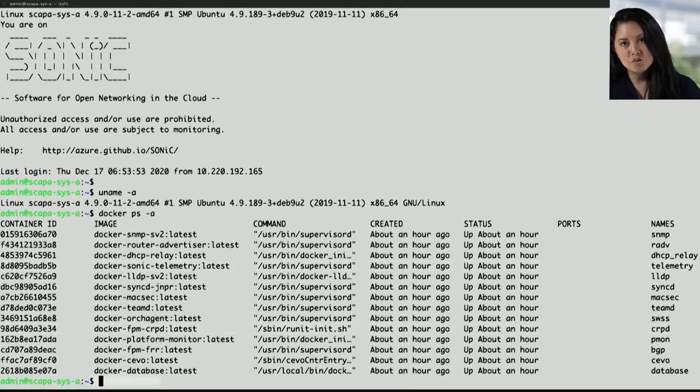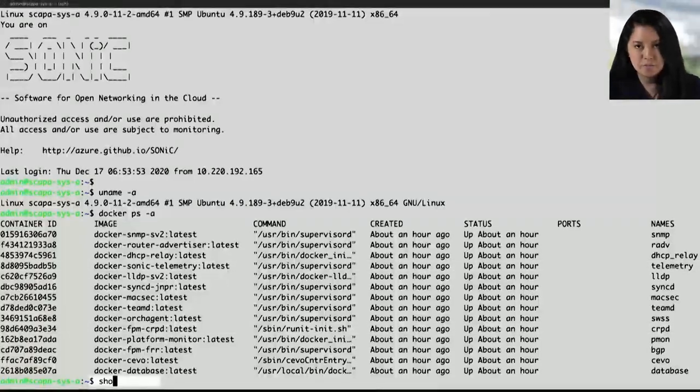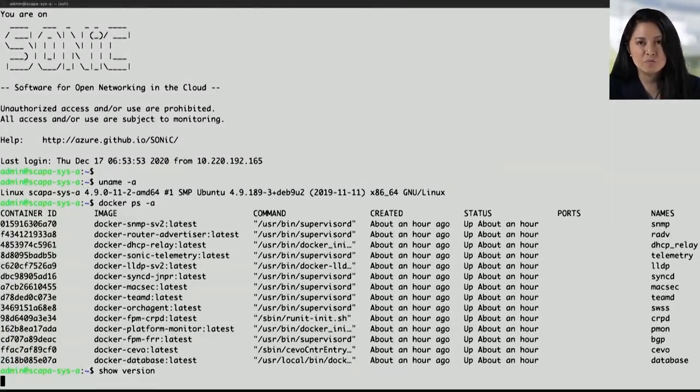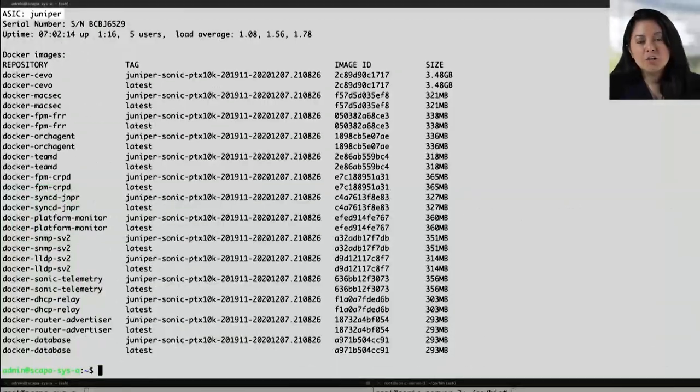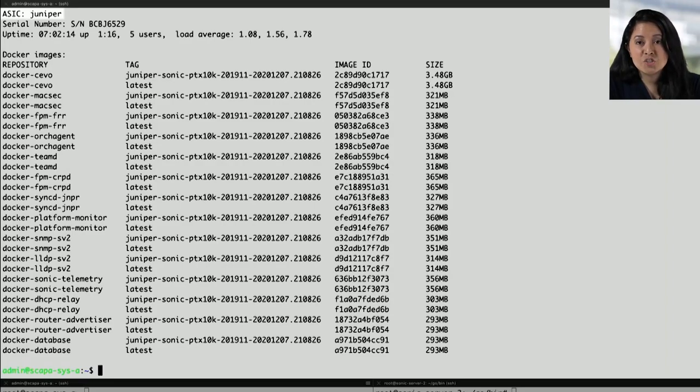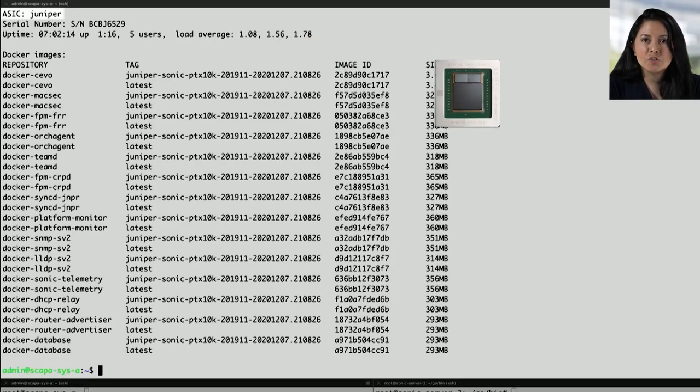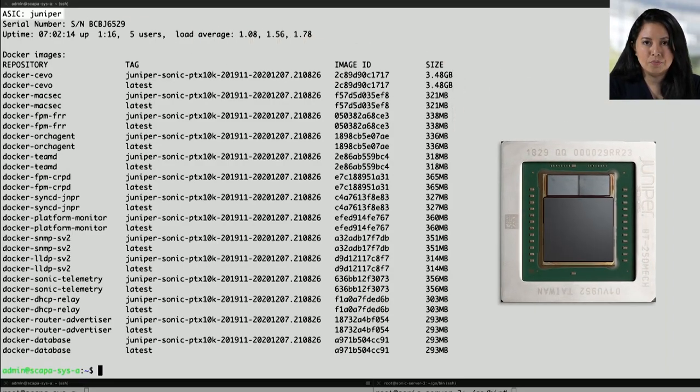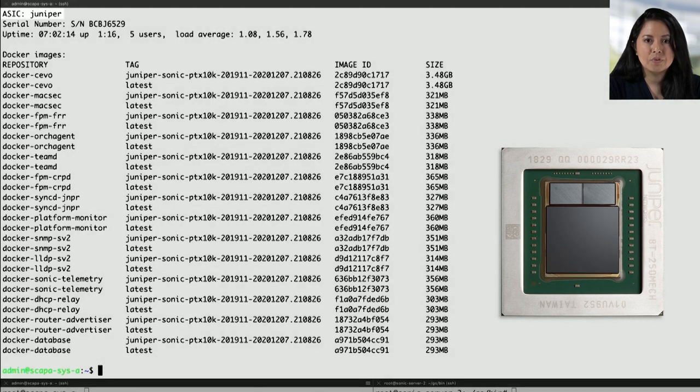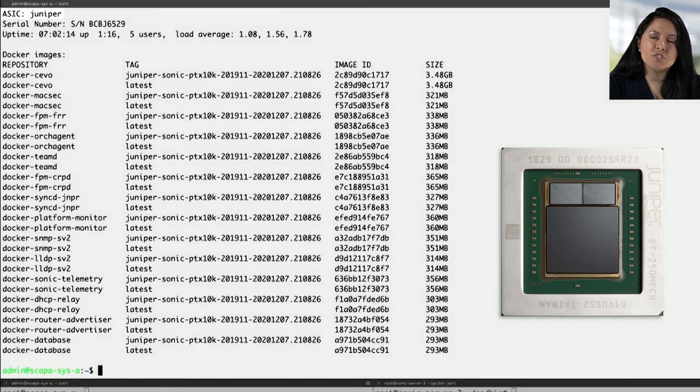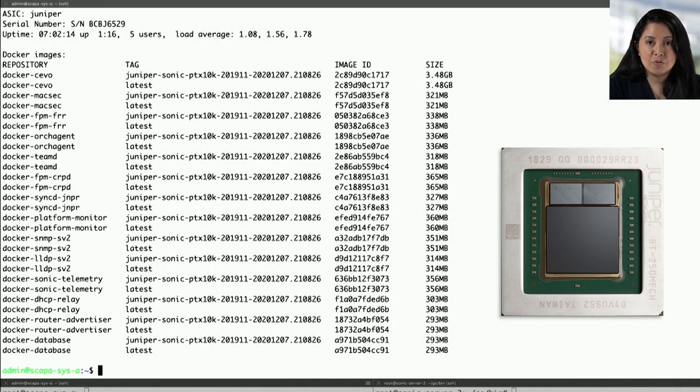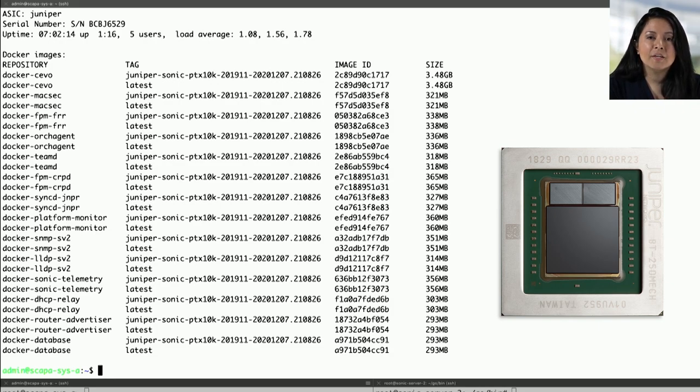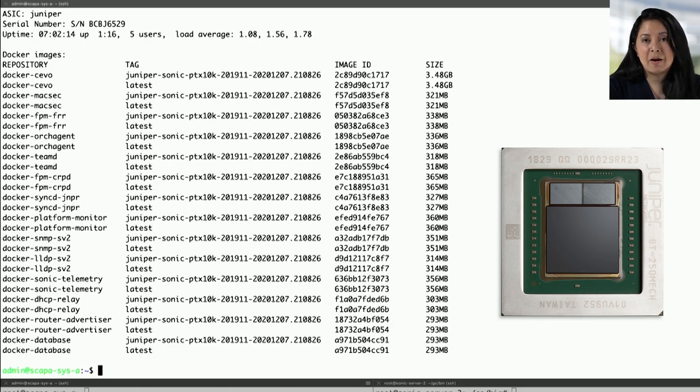The show version command showcases multiple things, including the Sonic software version. Under ASIC, it states Juniper. This is a reference to Juniper's Triton Silicon. The Triton Silicon scales to 400 gigabit ethernet. It has a forwarding capacity of 115.2 terabits per second and an efficiency of 0.14 watts per gig power.